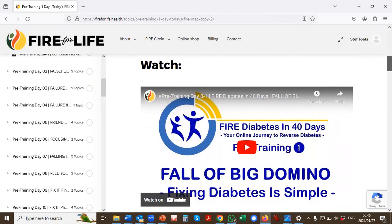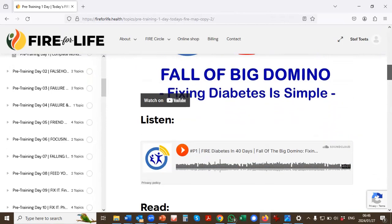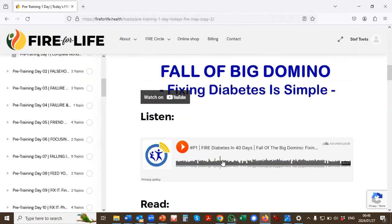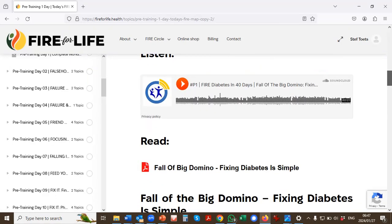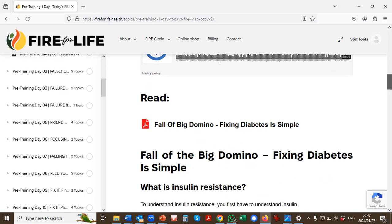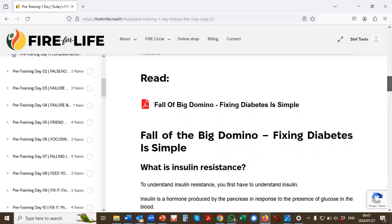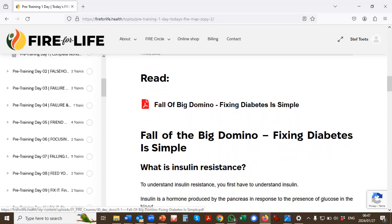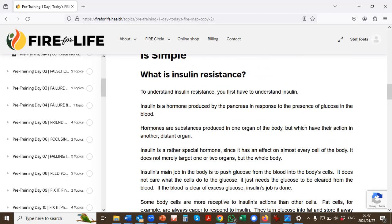Every day there's a video that you have to watch. Every day there's also a podcast you can listen, which is exactly the same as the video, but that's for those of you who are sitting in traffic. And then there's also a handout. So everything that's in the video and more is then available either as a PDF to download or you can just read it on the screen.